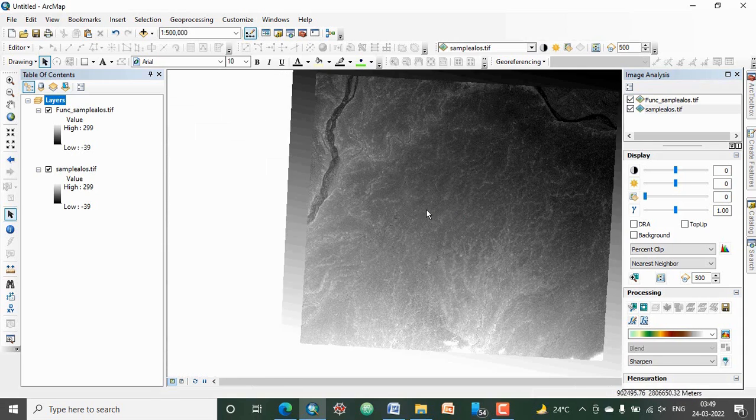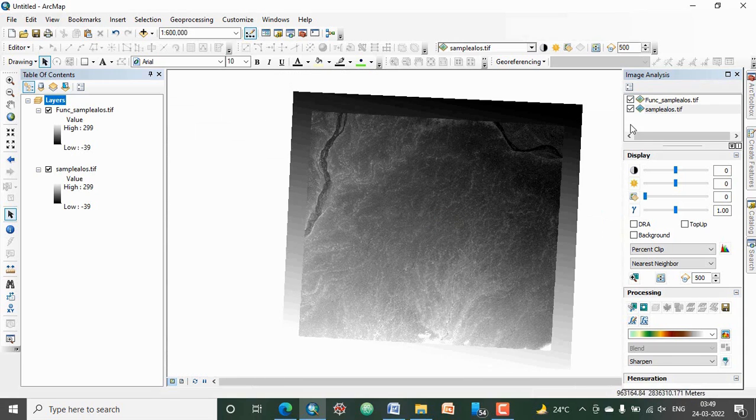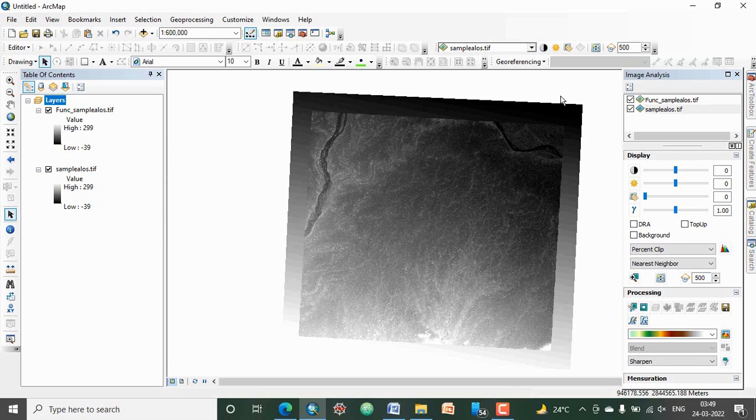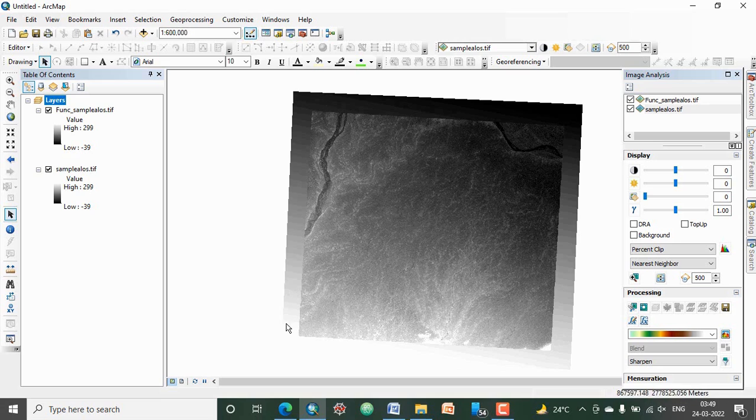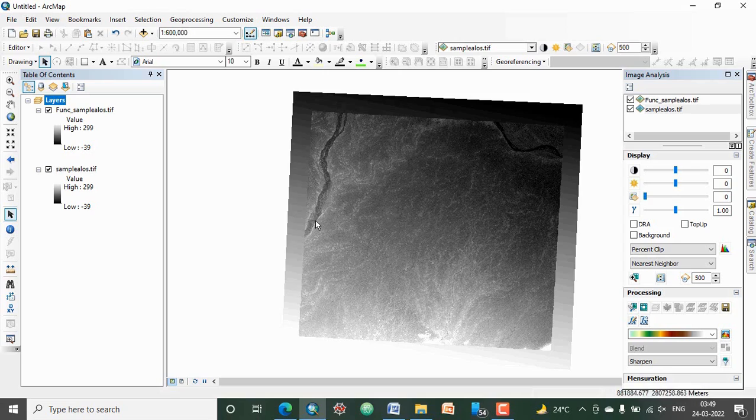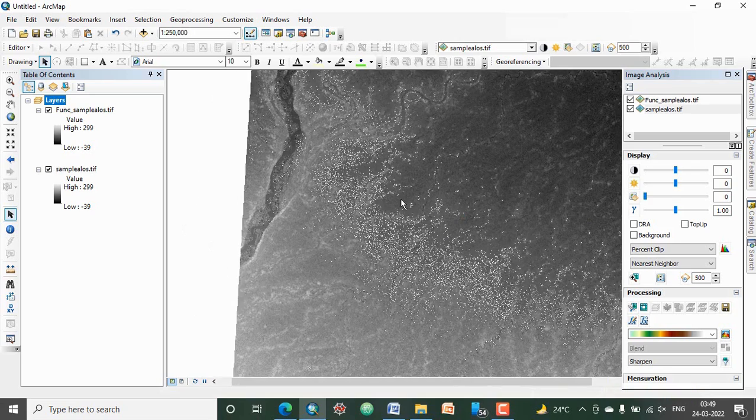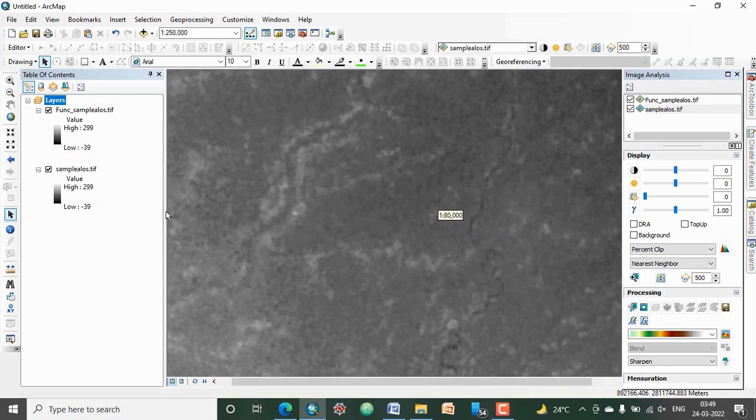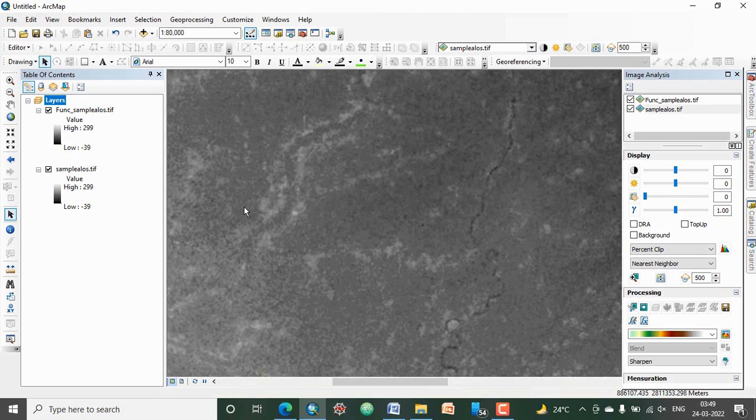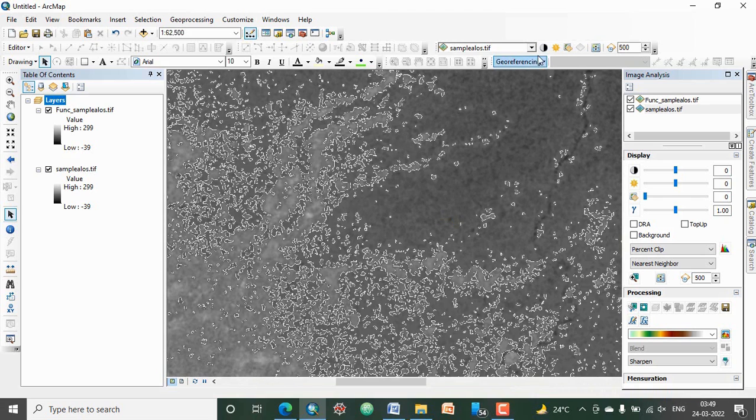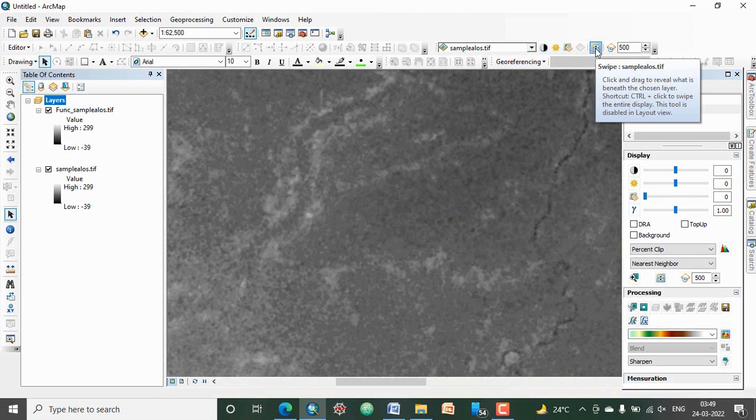Now you will find some extra portion, extra data outside the corners. Those data you can mask or erase or clip with your region of interest. So now you can see all the voids have been gone.